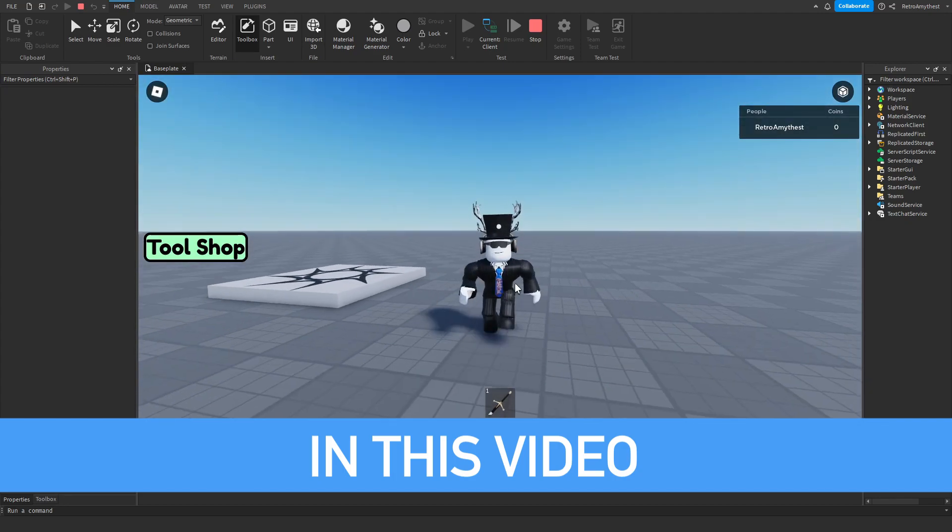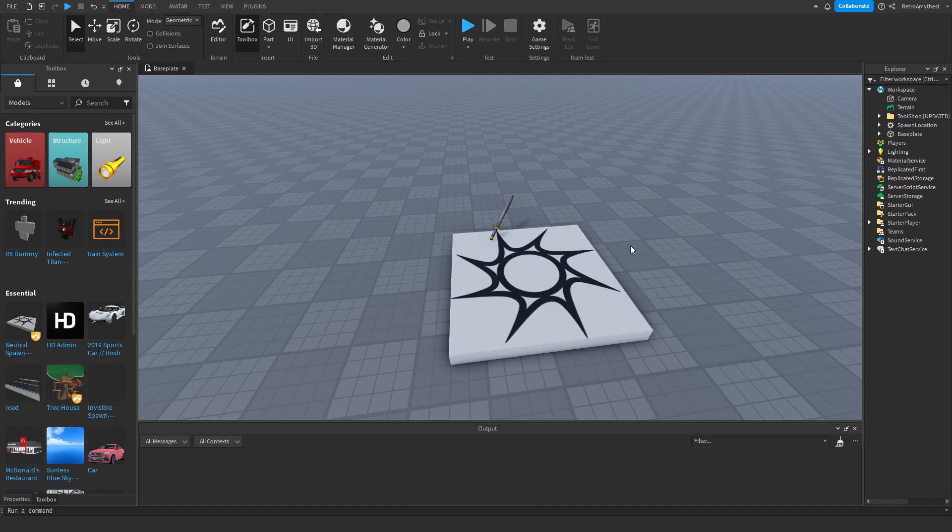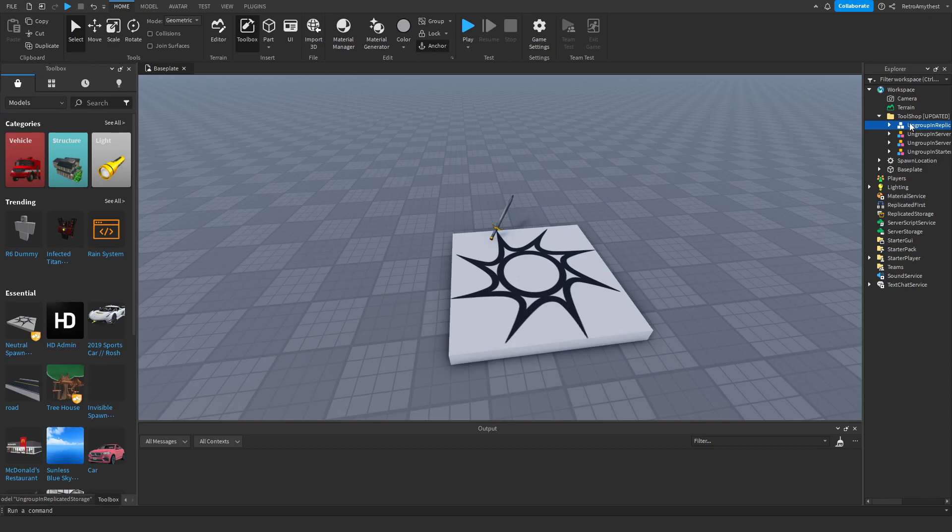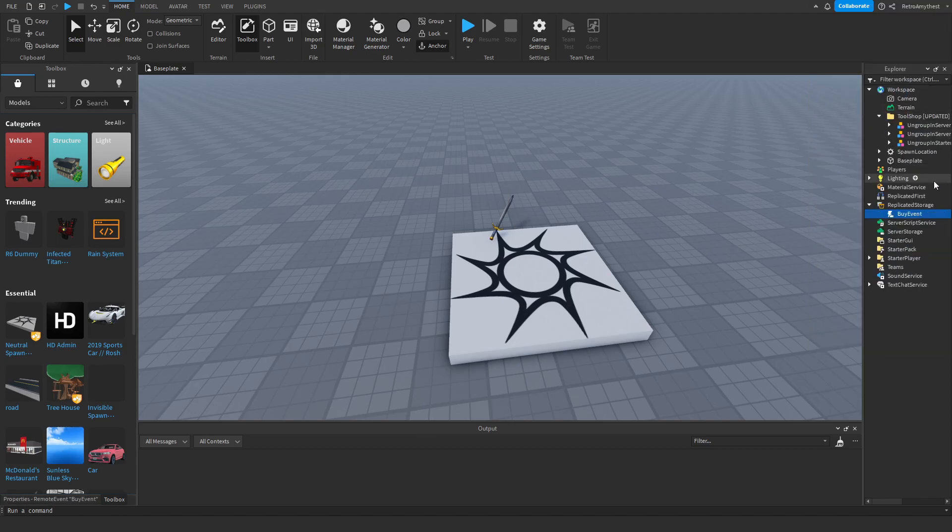So free models in the description and let's get started. So once you get the free model in the description in your game, then open the folder and ungroup these in their specific places - replicated storage, server script service, server storage, and start UI.